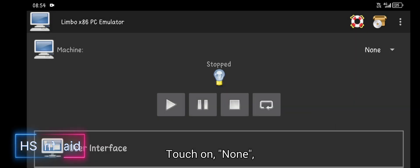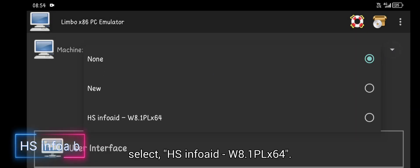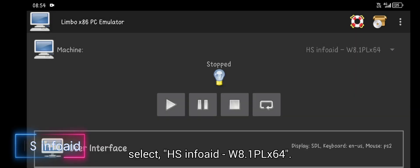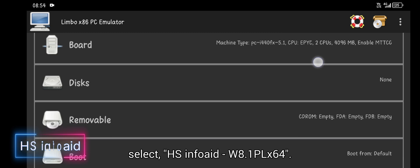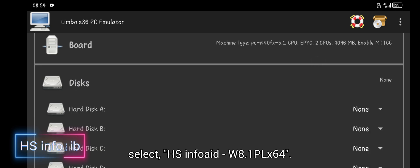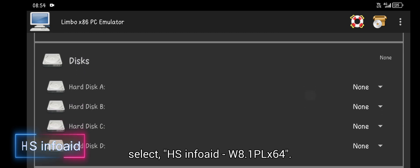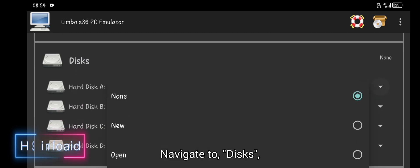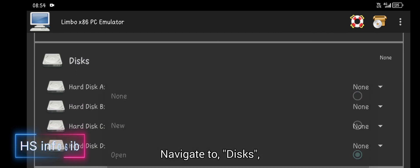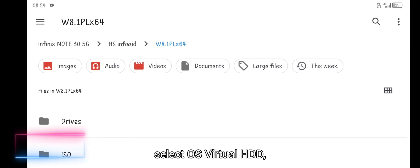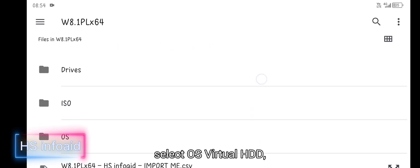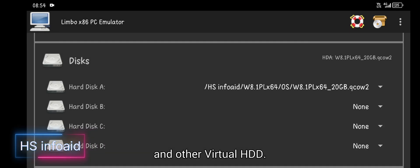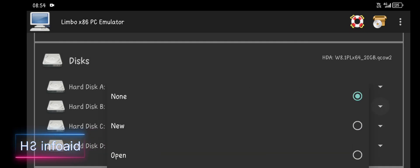Touch on 'none', select hs.info w.1.flex64. Navigate to disk, select the OS Virtual HDD and other virtual HDDs.